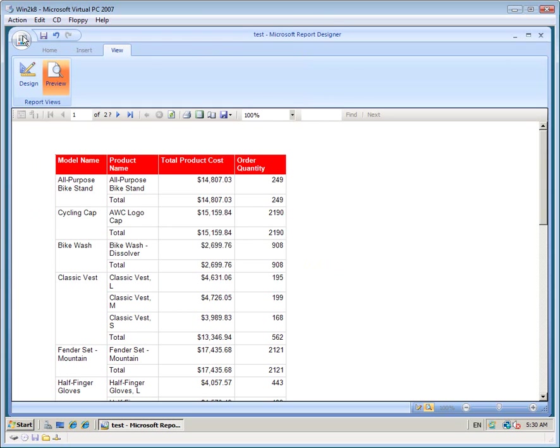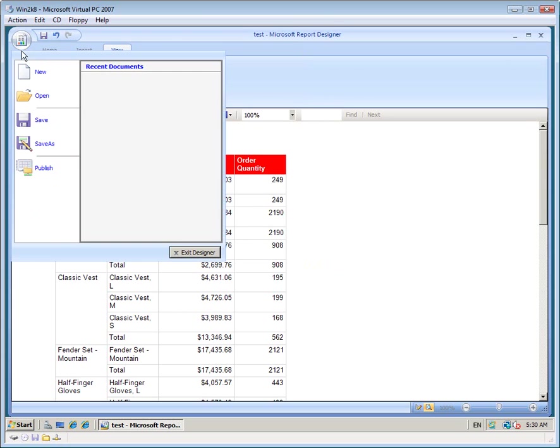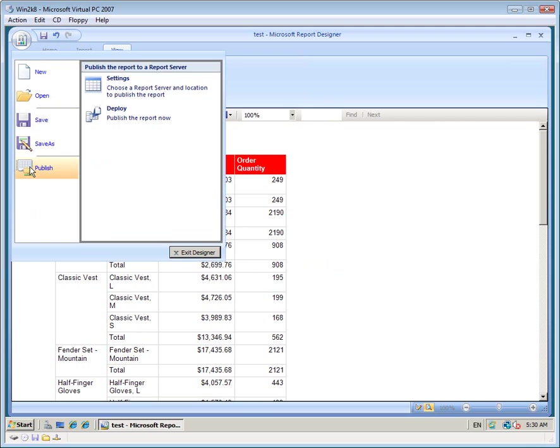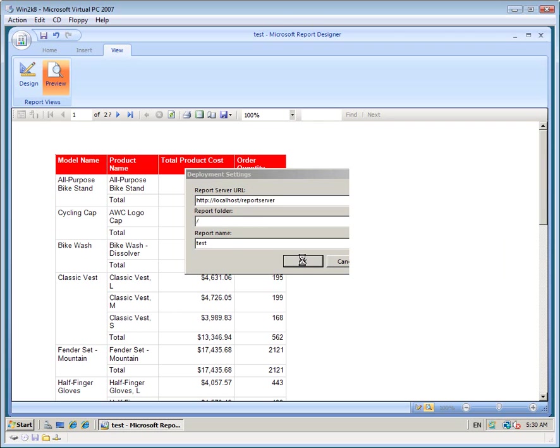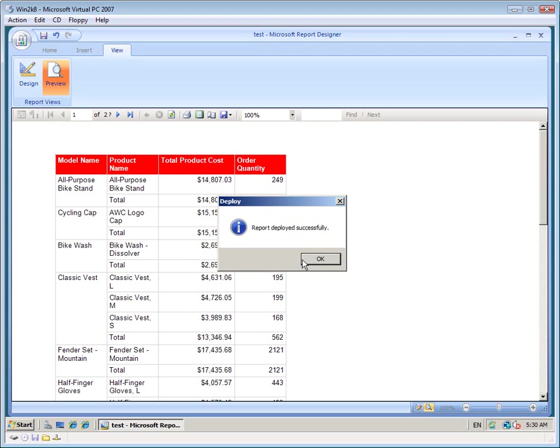And from the main menu, you can publish it to the server. You just need to set the details for the report server URL. And it's deployed.